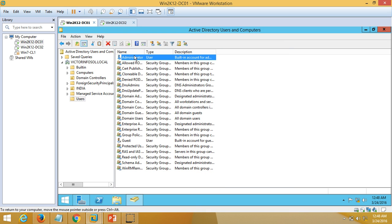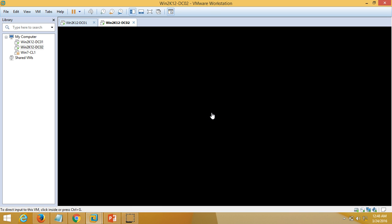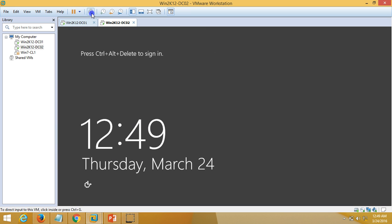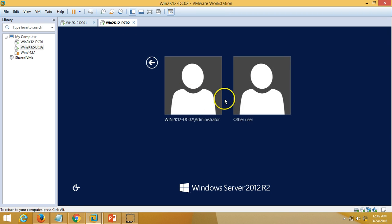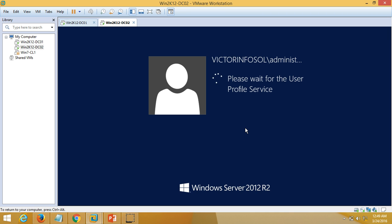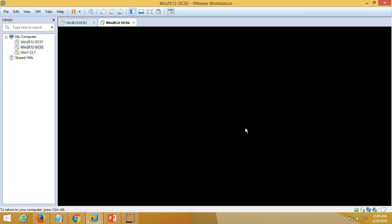I am going to log in with this domain administrator account so it will have full access to my domain. The server is rebooted — just wait for a few minutes. It is applying domain security policy to the system. We are now at the login screen. I am going to press Ctrl+Alt+Del and use another user — my domain administrator — domain name victorinfosol and administrator account password.